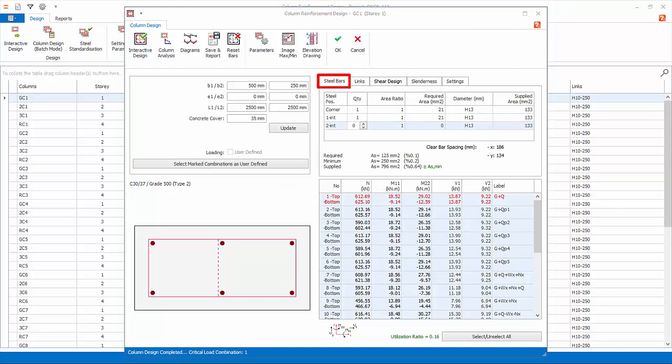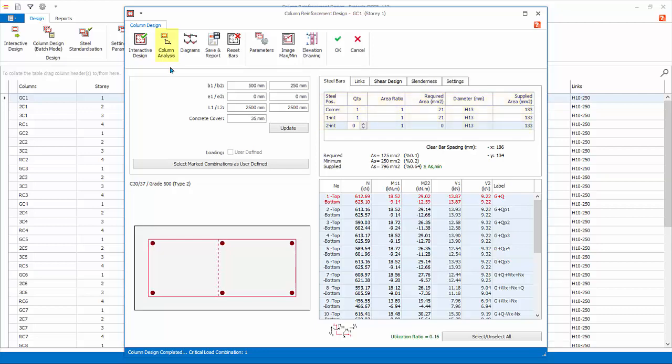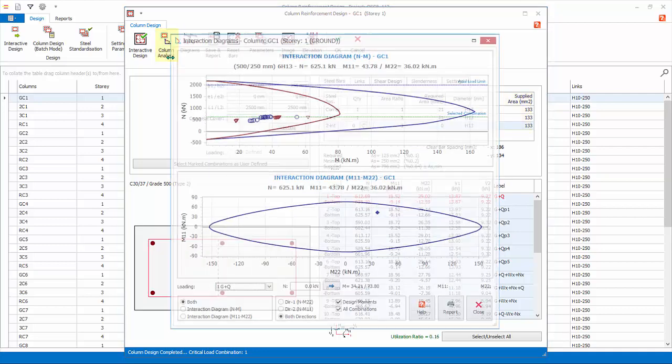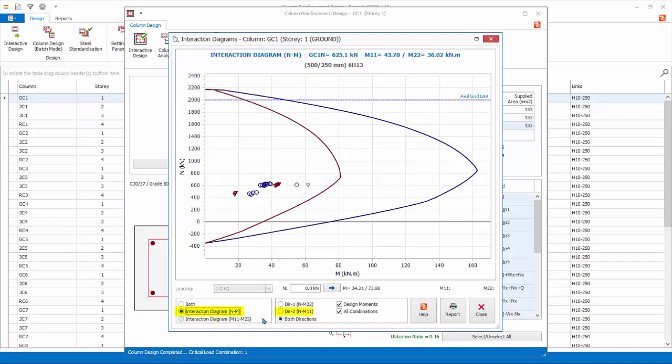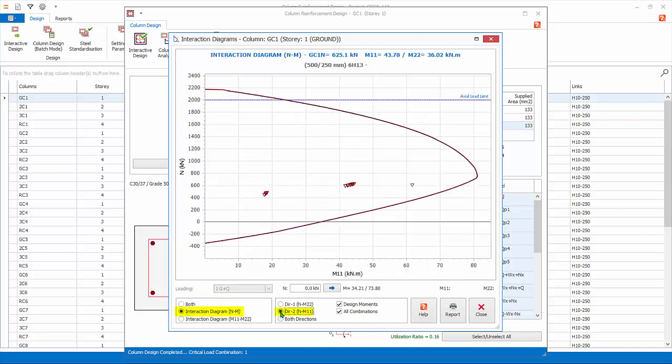Go back to the Steel Bars tab. Previously the design is 6 numbers of H13 bars. Now, due to the increase in slenderness moment, the redesign shows the same rebar as sufficient. Go to the Column Analysis, Interaction Diagrams. Click N and M Diagram and the Governing Direction 2. It is clear that the design points are closer to the boundary of the curve but still within it, hence 6H13 is still sufficient.